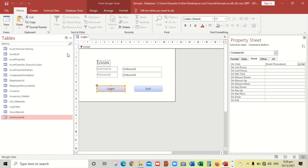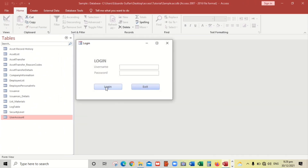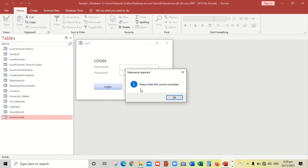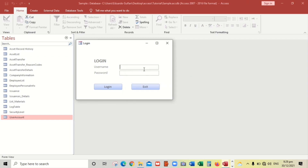Let's test it. It shows 'Username Required — please enter the correct username'. If we put some letters or numbers and click Login, there's no action — so we proceed to the password check.